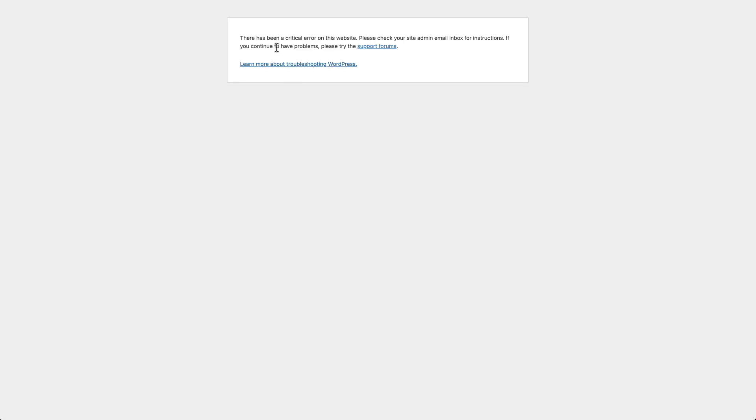And oh, there it is. We got a critical error. Okay. Can we go back and get back into the admin to disable this plugin? We cannot. So we're locked out of the admin.